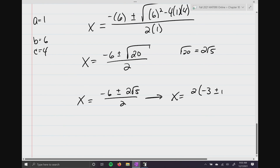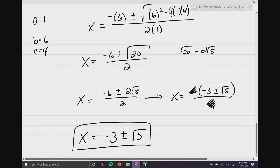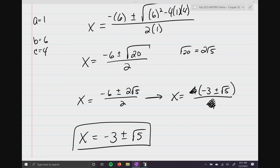Reducing the 2s gives x equals negative 3 plus or minus the square root of 5. Sometimes problems are really nice where answers are easy integers; other times they're really ugly like this one, and there's nothing we can do — just go with the flow. All you have to do is know the formula, substitute the numbers in, and simplify. Good luck on finals and I'll see you hopefully next semester!